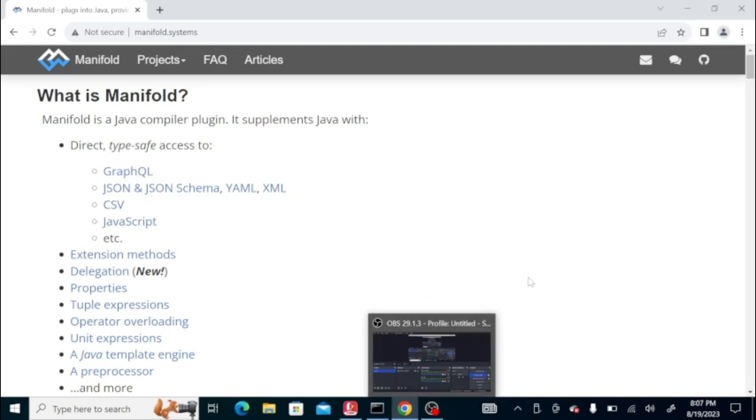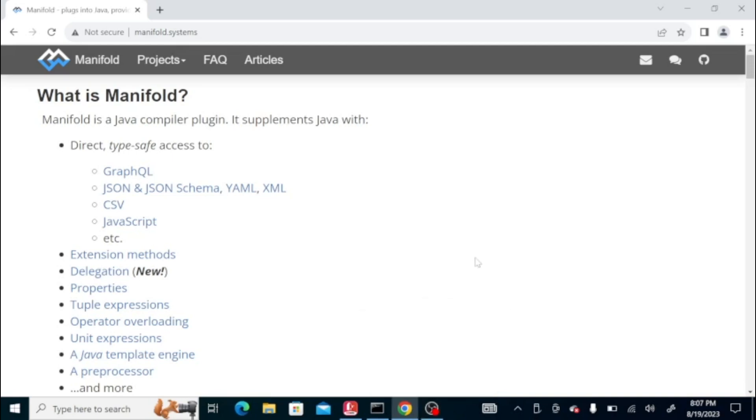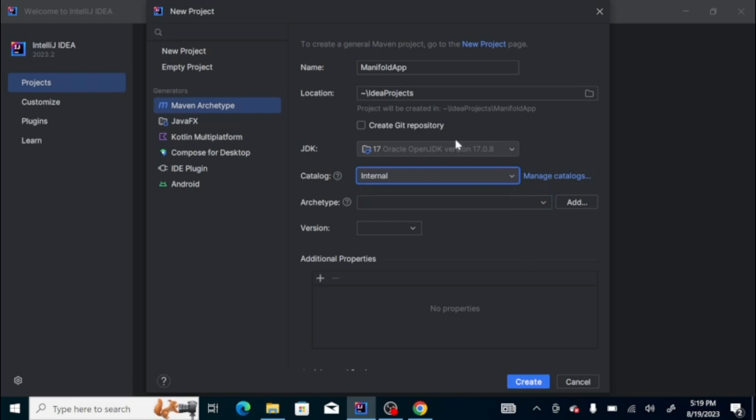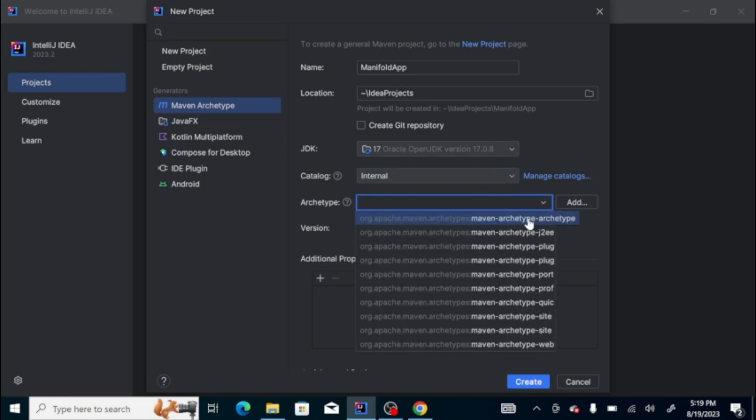Today we're going to look at the open source library for Java which is called Manifold System. We'll create a new project and choose a Maven archetype.